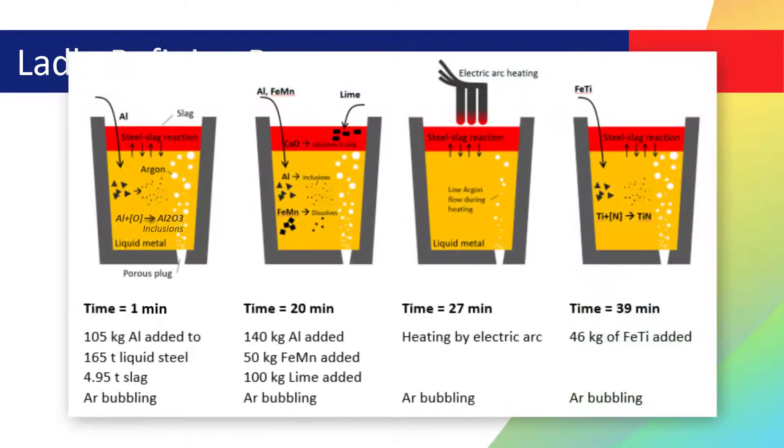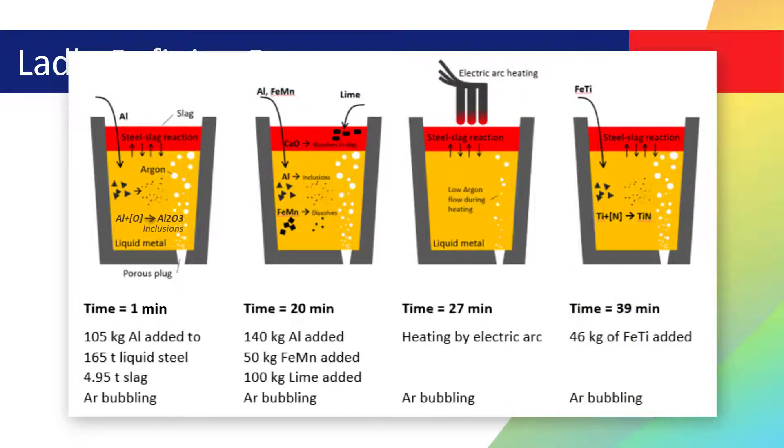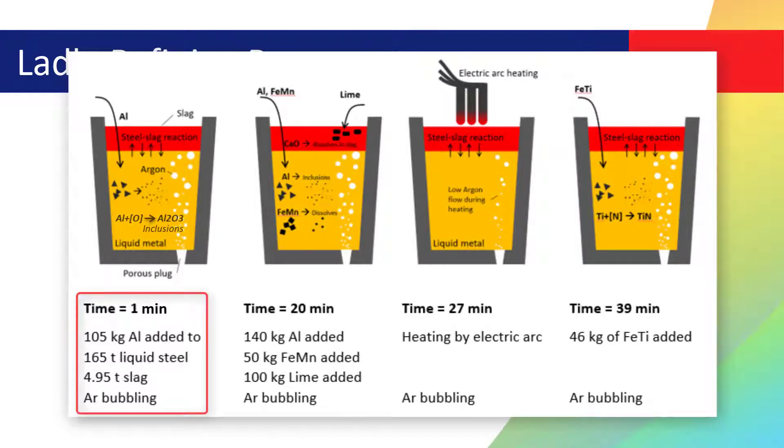The image on the screen shows the ladle refining process that is simulated in this video. The most important process steps are shown from left to right. For example, at one minute, 105 kg of aluminum is added to a ladle furnace that contains 165 tons of liquid steel and 4.95 tons of slag.